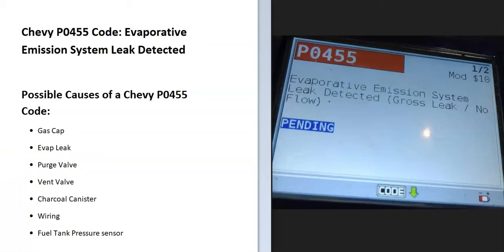Today I'm talking about a Chevy with the P0455 code — what it is and how you go about fixing it. The P0455 code is an evaporative emission system leak detected. Modern vehicles have what's called an EVAP system — it takes all the gas vapors from the gas tank and feeds them back into the engine to get burnt off, and the onboard computer has seen a problem with this, so it needs to be troubleshot.